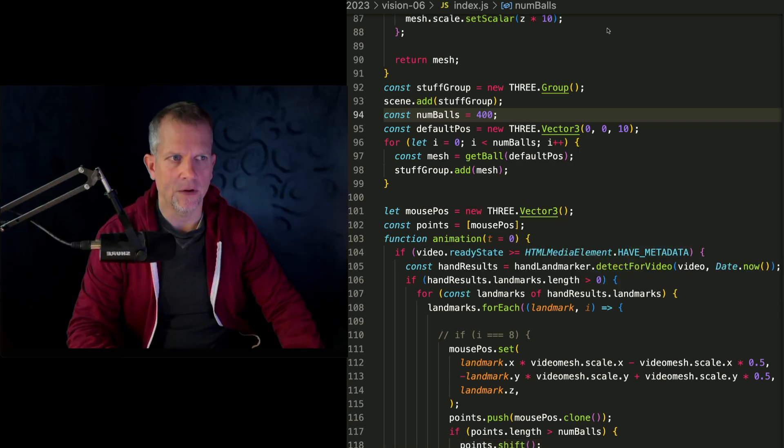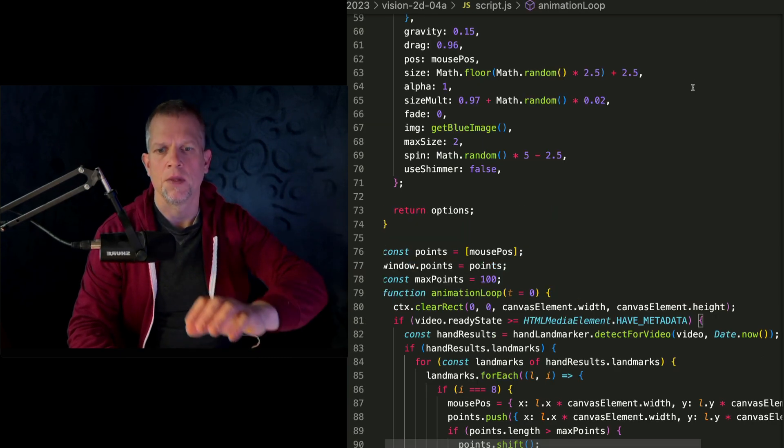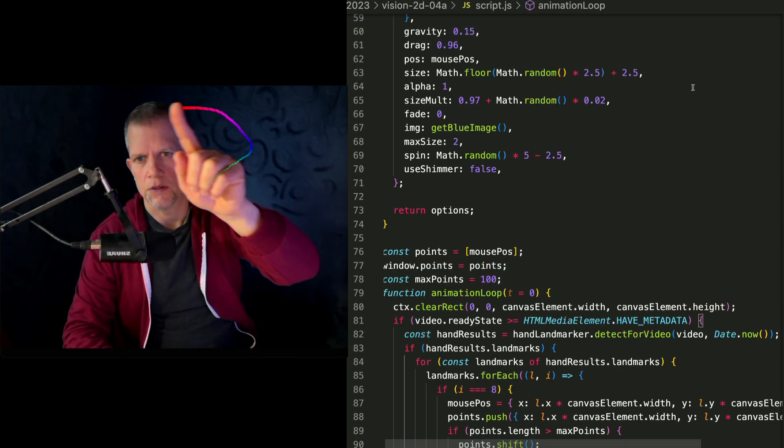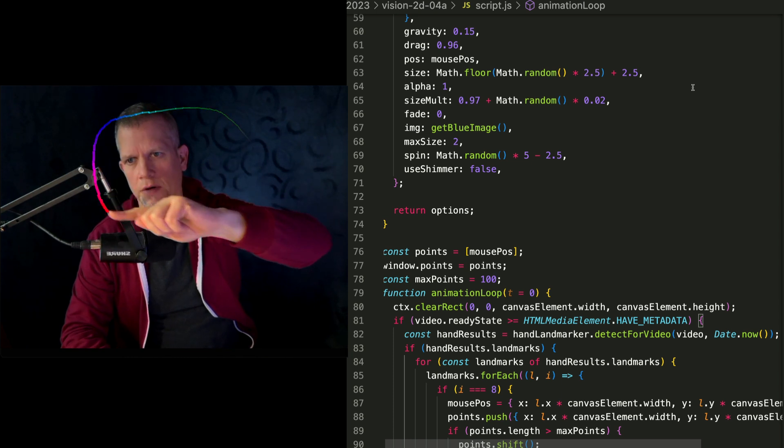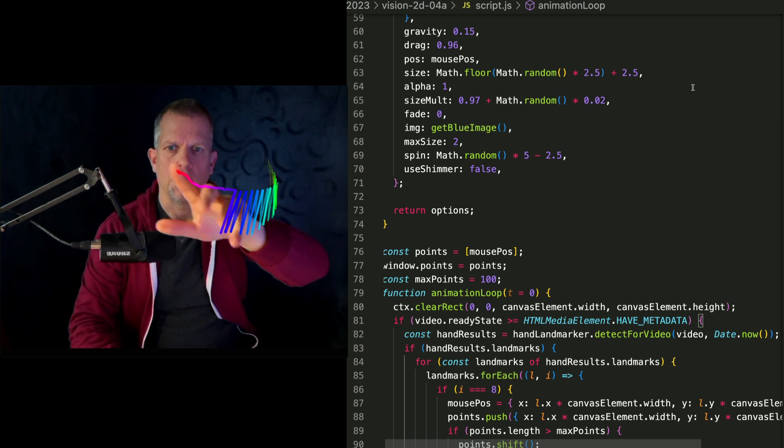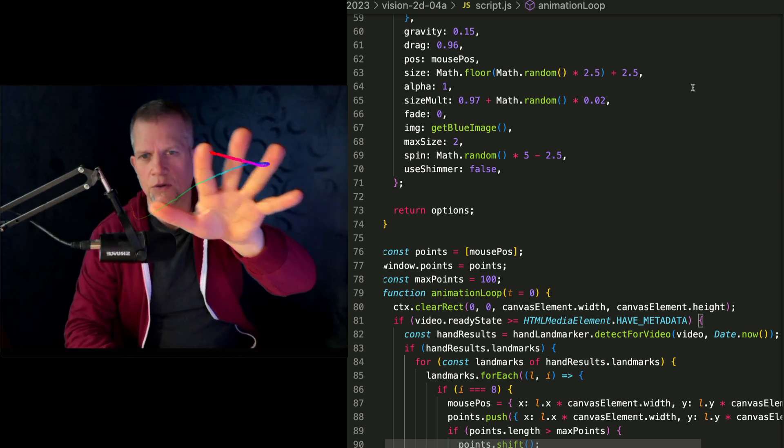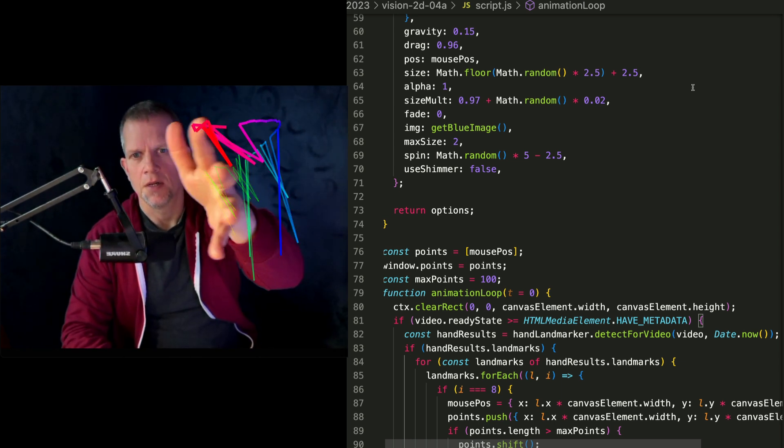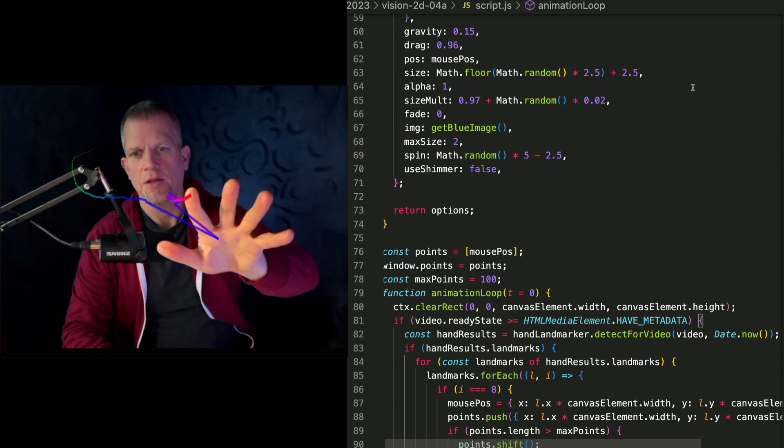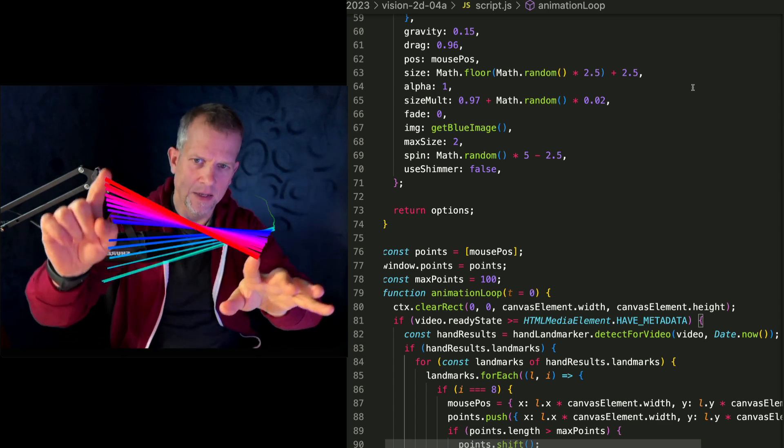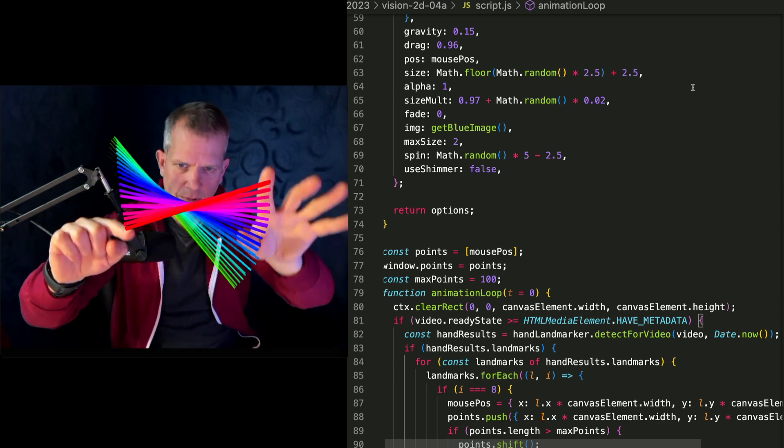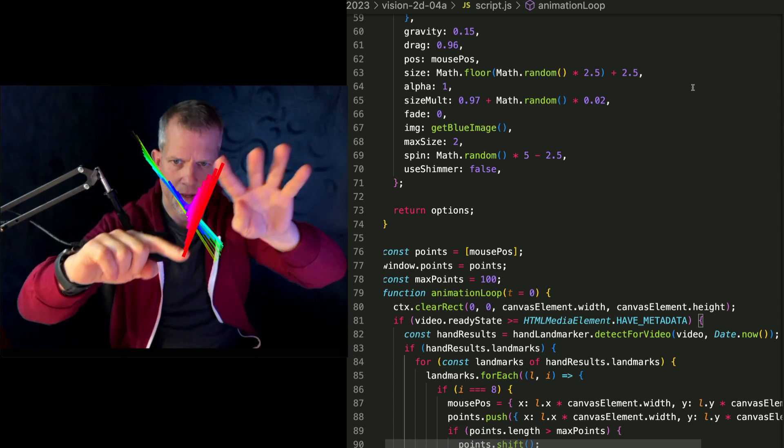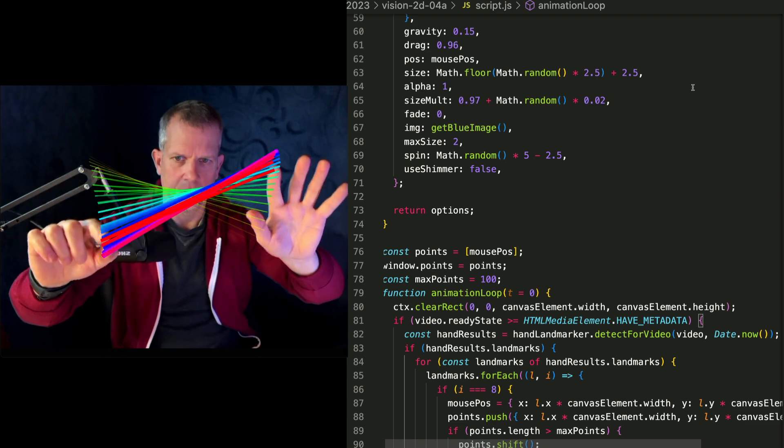Another effect to explore, back to 2D, is kind of this single line drawing effect. And you get these cool artifacts when the tracking glitches, kind of like EKG or something like that. And it sees both hands. So that's cool too.